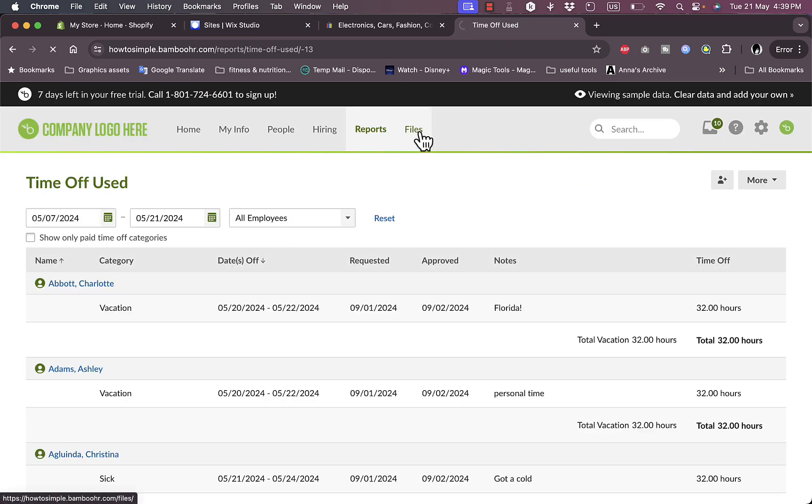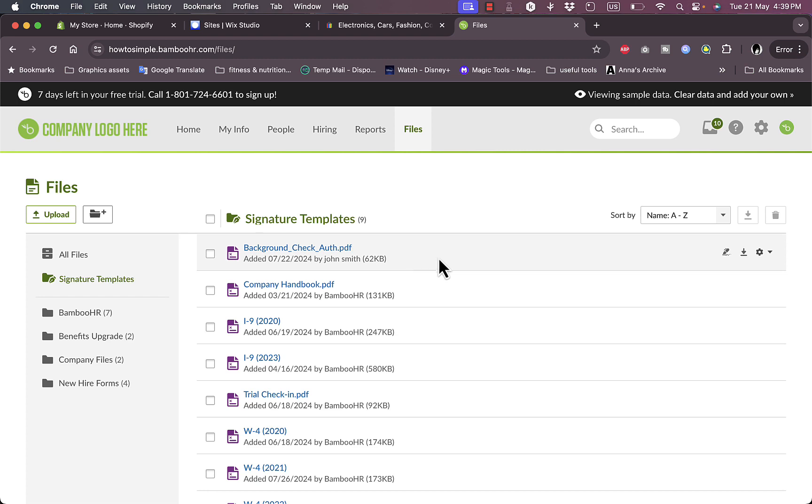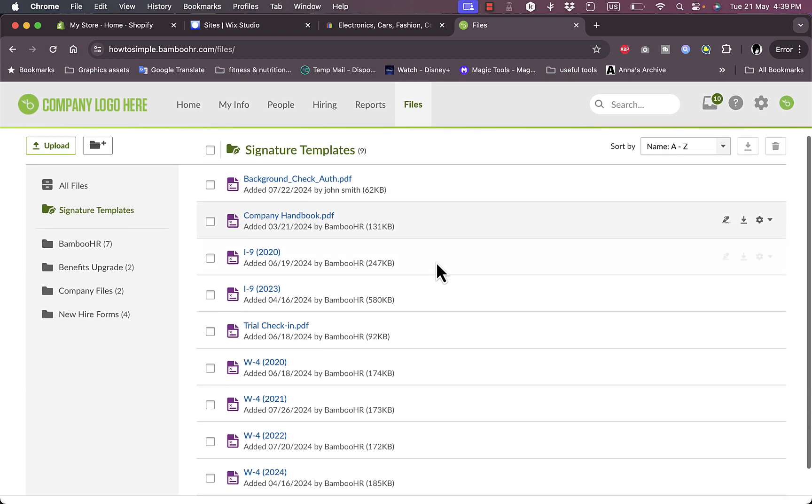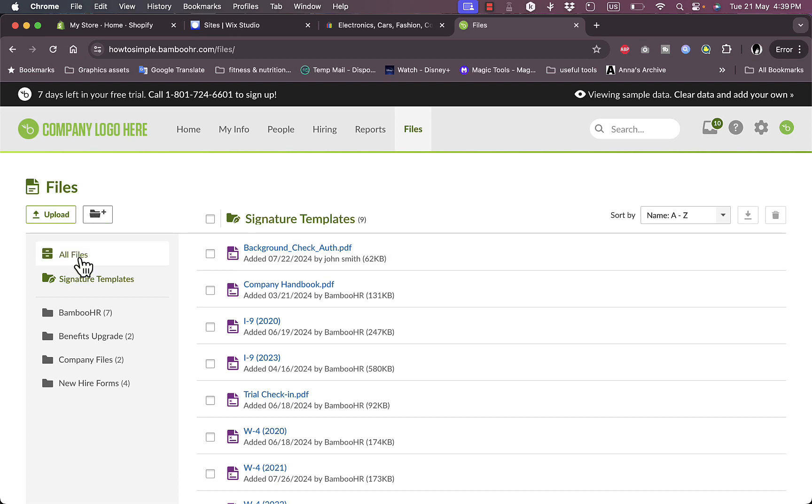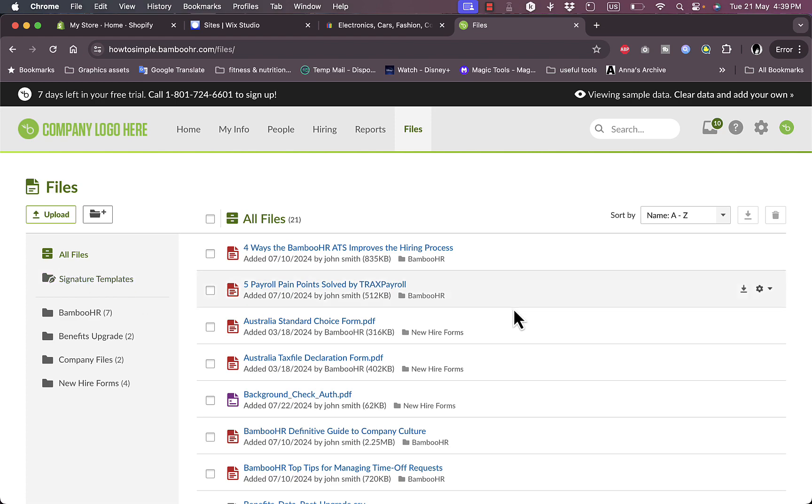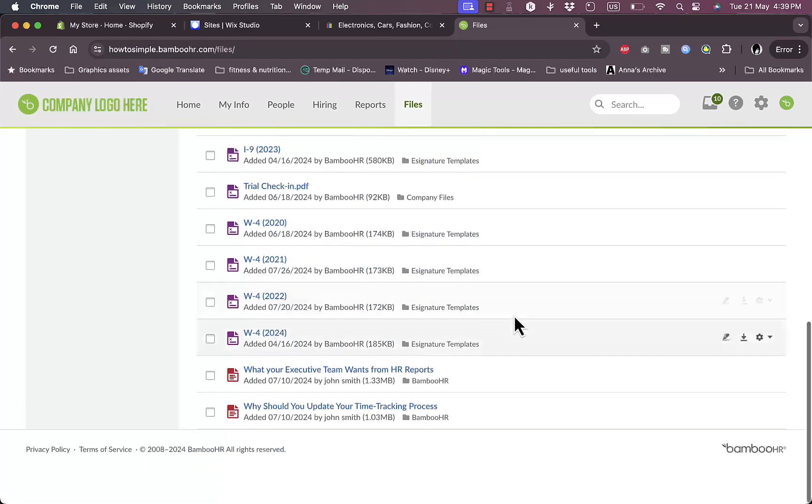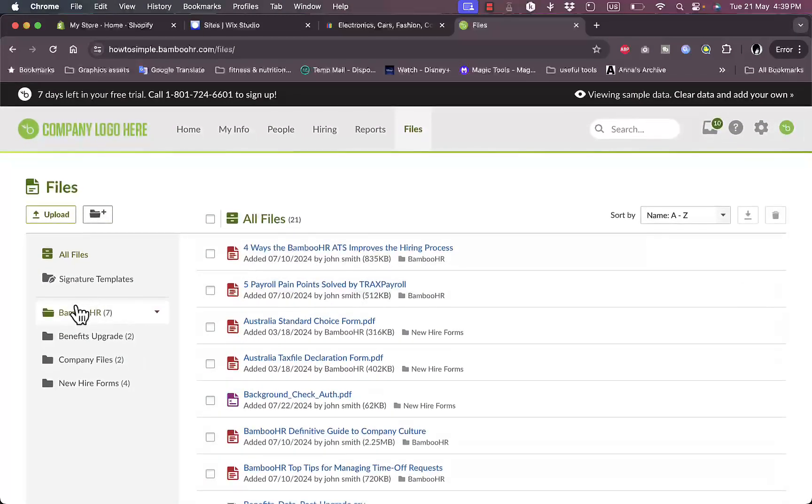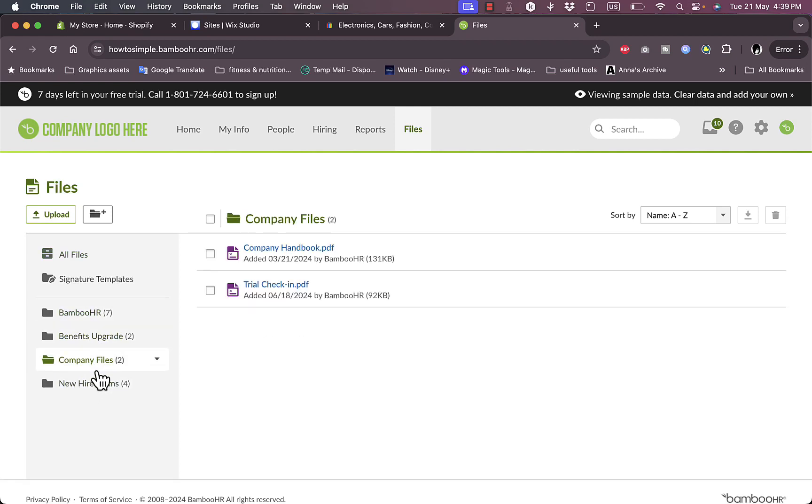Now if I go to files, I can see here all my files, my signature templates, and my files that are organized. I can add new files as well, upload files or add a folder, and I can view all files or signature templates. These are all the files that I have uploaded, and I can view them or organize them by folders. So this is the BambooHR benefits, company files, new hiring forms. Let's view company files. I have two company files: the handbook and the trial check-in.